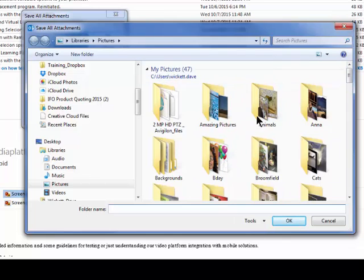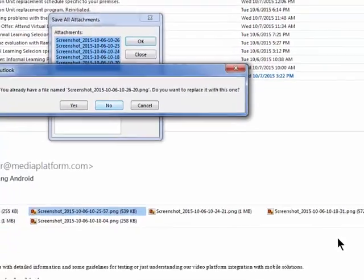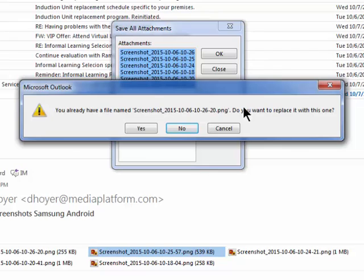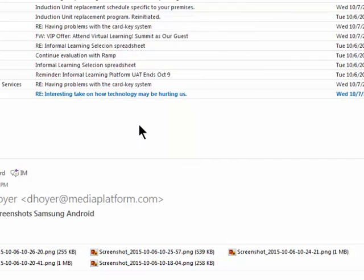All you have to do is say okay. It's going to say you've already got a file (that's the first one we just saved), so do you want to replace it? The easiest thing is to say yes, and then it's done.